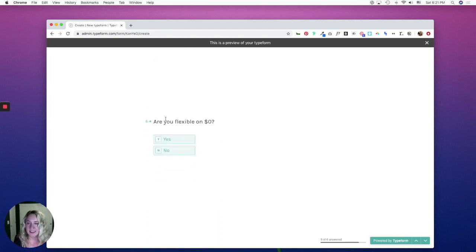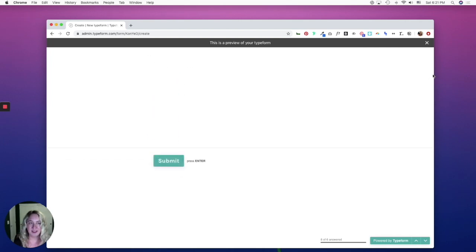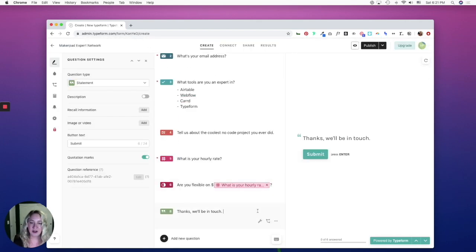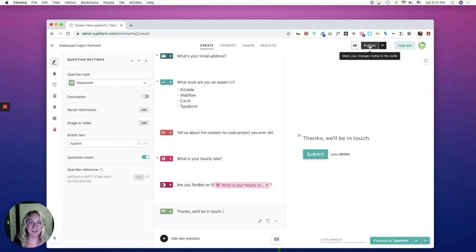And now you'll see it says, are you flexible on zero dollars? No. And submit. So if everything is set up, you can go ahead and click Publish.